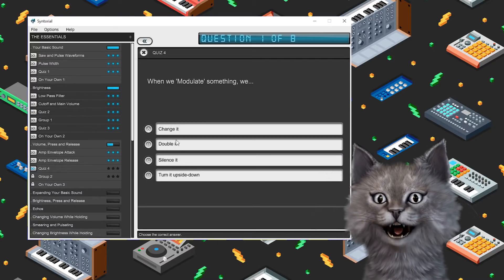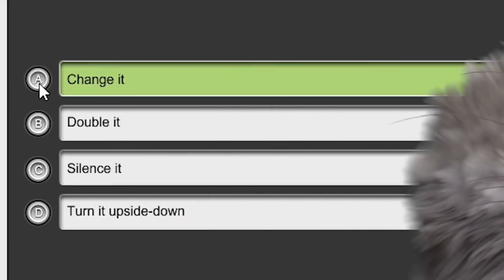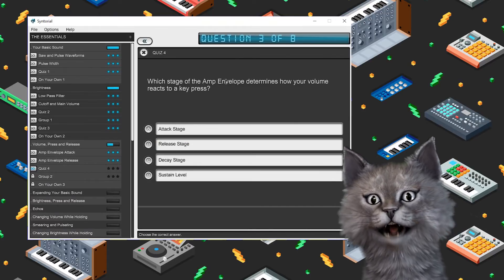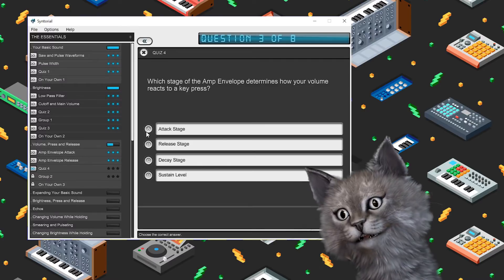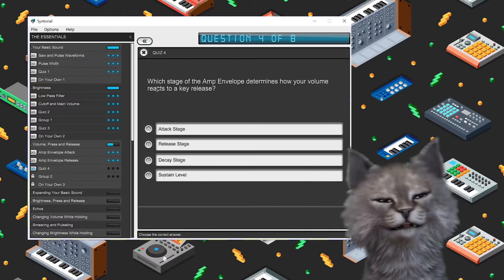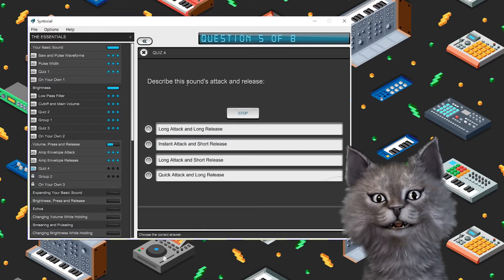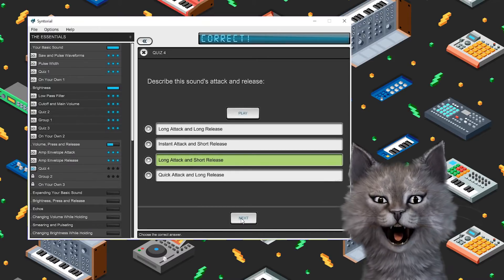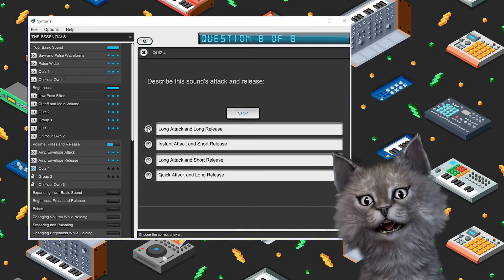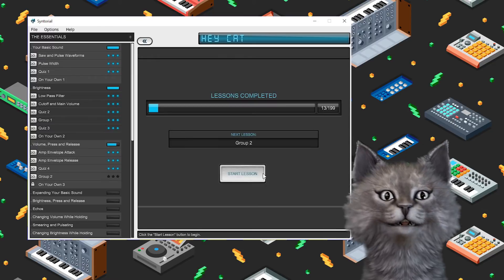Next lesson. When we modulate something, we change it. What section of the synth modulates volume over time? That'd be the amp envelope. What stage of the amp envelope determines how your volume reacts to a key press? Well, the key press is the attack — that's when you pounce. So that's attack. What stage of the amp envelope determines how your volume reacts to a key release? It says it right there — release. Release stage. Long attack and short release — that's good for brass. It kind of sounds like brass, right? Long attack and long release — sleepy sound. That's how you make a pad.